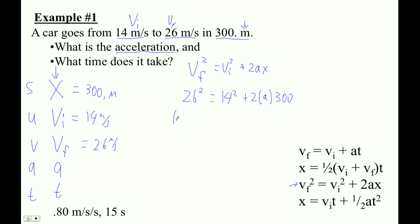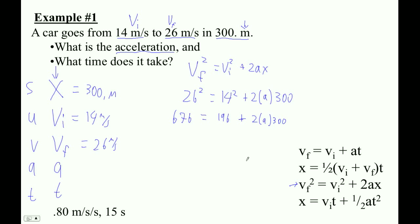26 squared is 676. Then 14 squared is 196. Sometimes people get confused when they look at the next part because it's 2a times 300 — they don't realize it's all multiplied together. You could go a times 2 times 300, or 300 times 2 times a. So let's just multiply those two things together — isn't that going to be 600a? It would be. So we get 600 times a.